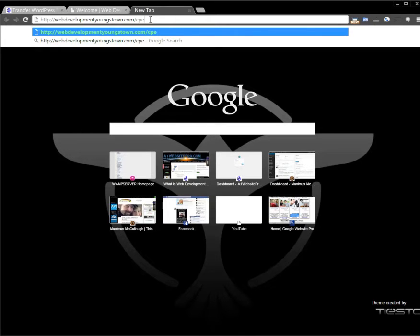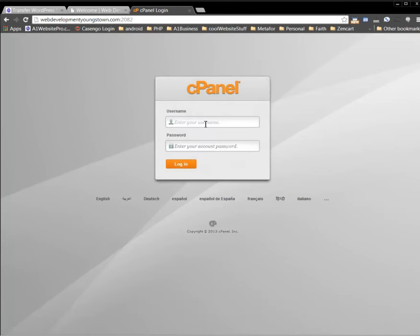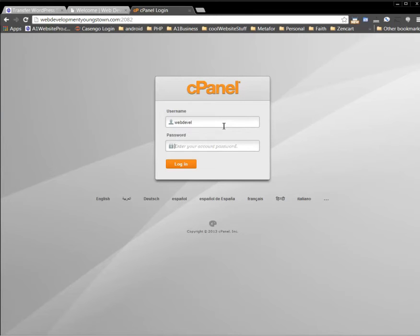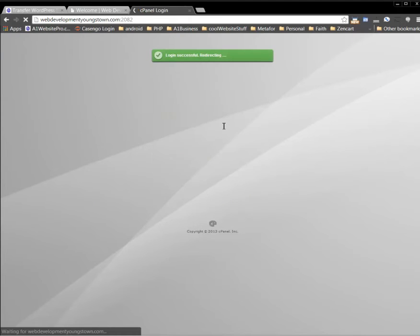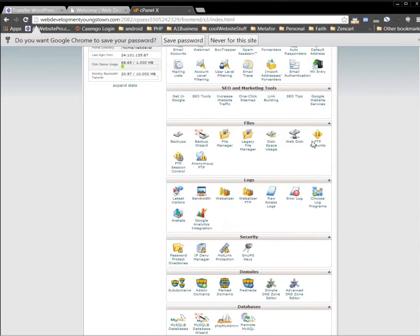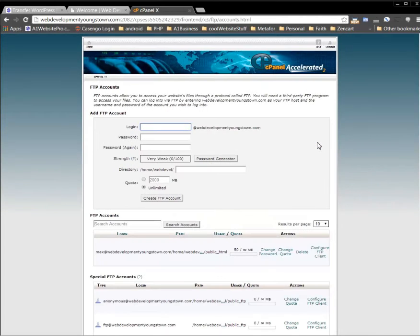If you type in the name of the website and then type in 'cPanel' — if this is the one that's already established and you have a cPanel on it — you'll need to log into your host and put in your username and password. Once you're in, go down here to FTP Accounts. You can see I already have one set up, but let me show you how to create one.